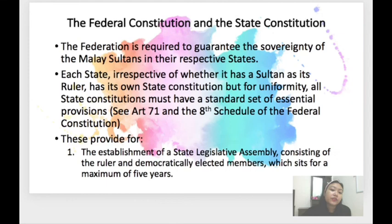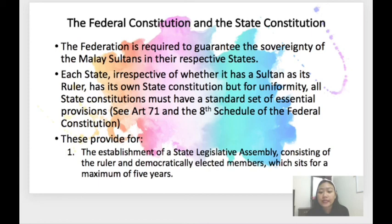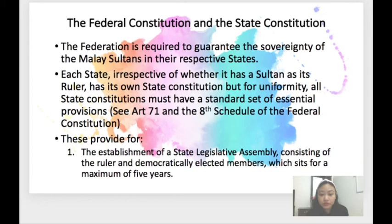Regarding the Federal and State Constitutions: the federation is required to guarantee the sovereignty of the Malay sultans in their respective states. Each state, irrespective of whether it has a sultan as its ruler, has its own state constitution. But for uniformity, all state constitutions must have a standard set of essential provisions — see Article 71 and the 8th Schedule of the Federal Constitution. This provides for the establishment of a state legislative assembly consisting of the ruler and democratically elected members, which sits for a maximum of five years.